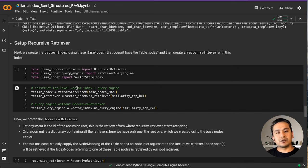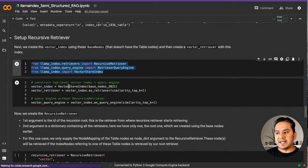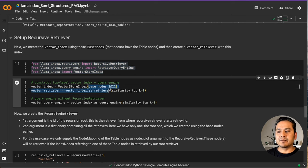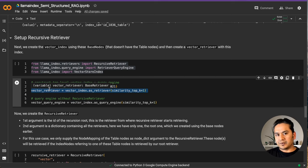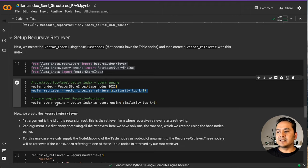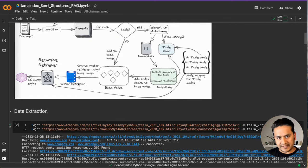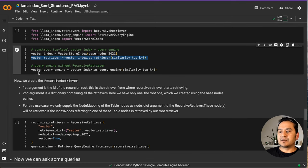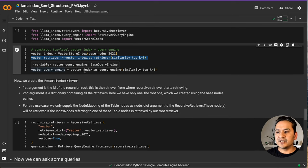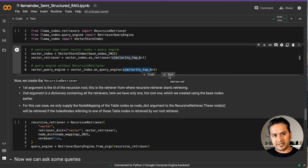Now we set up the recursive retriever. We import the necessary modules and create the vector index using VectorStoreIndex from Llama Index, passing in the base nodes. Then we create the vector retriever using vector_index.as_retriever. As I mentioned before, we can already — without creating the recursive retriever — query the vector retriever if there is no table information needed. So here I'm creating a vector_query_engine from the vector index using as_query_engine with similarity_top_k equal to one.